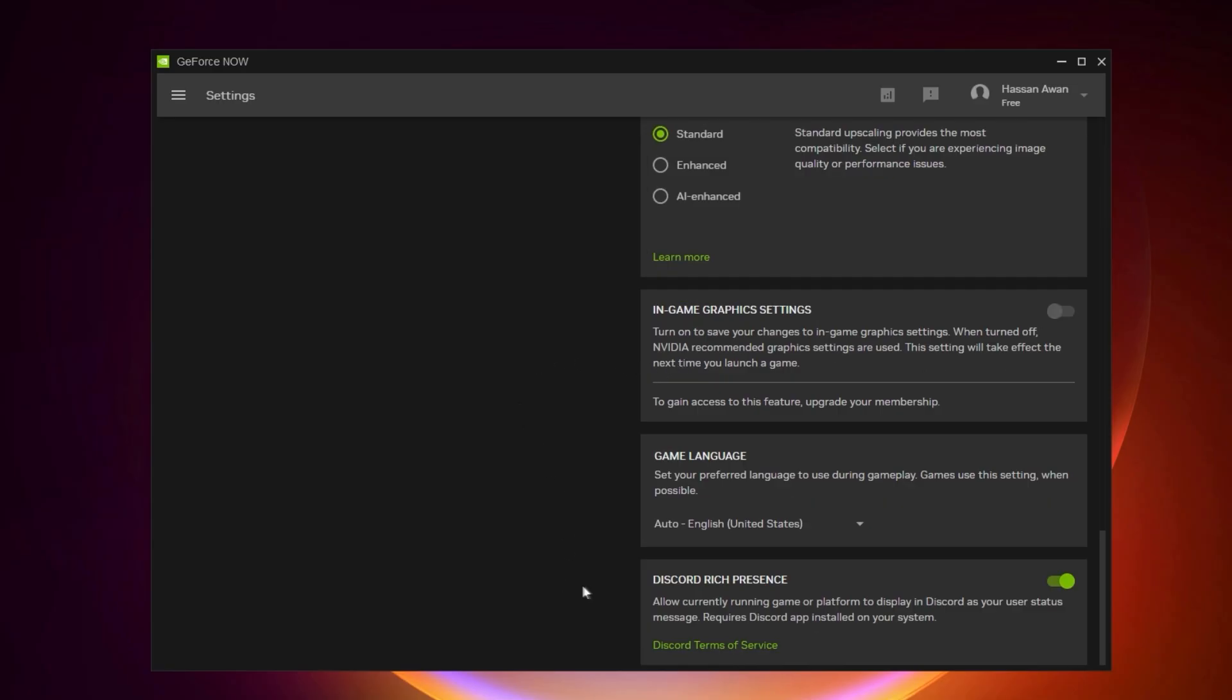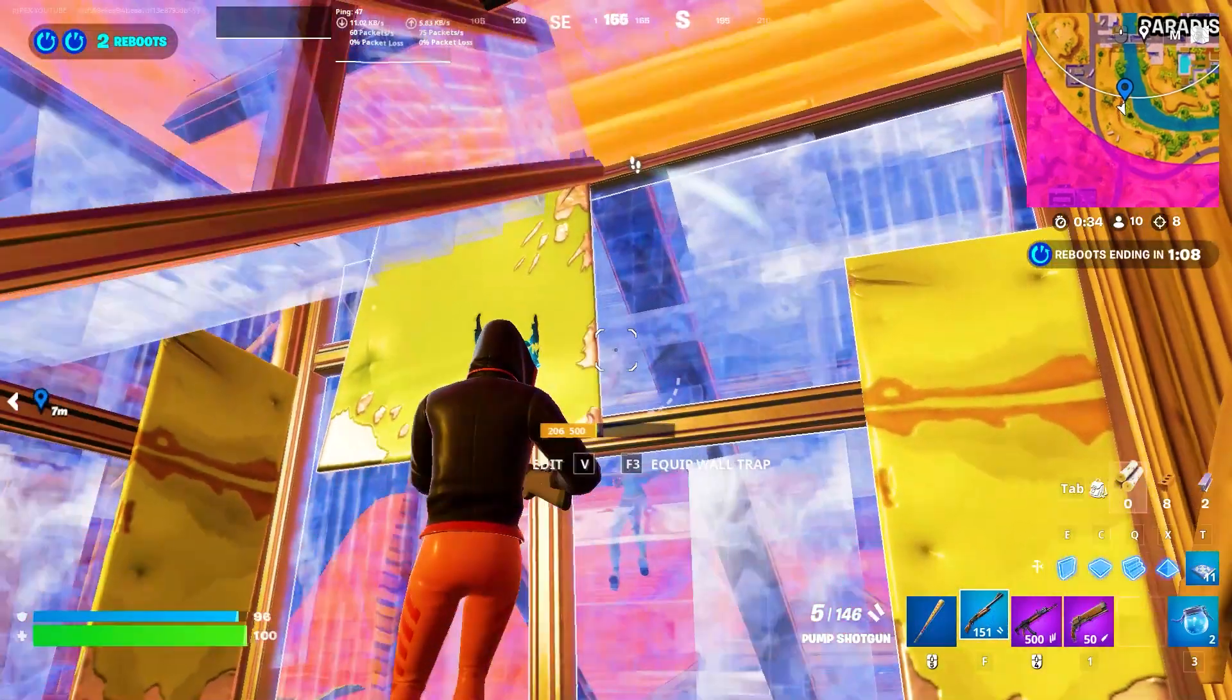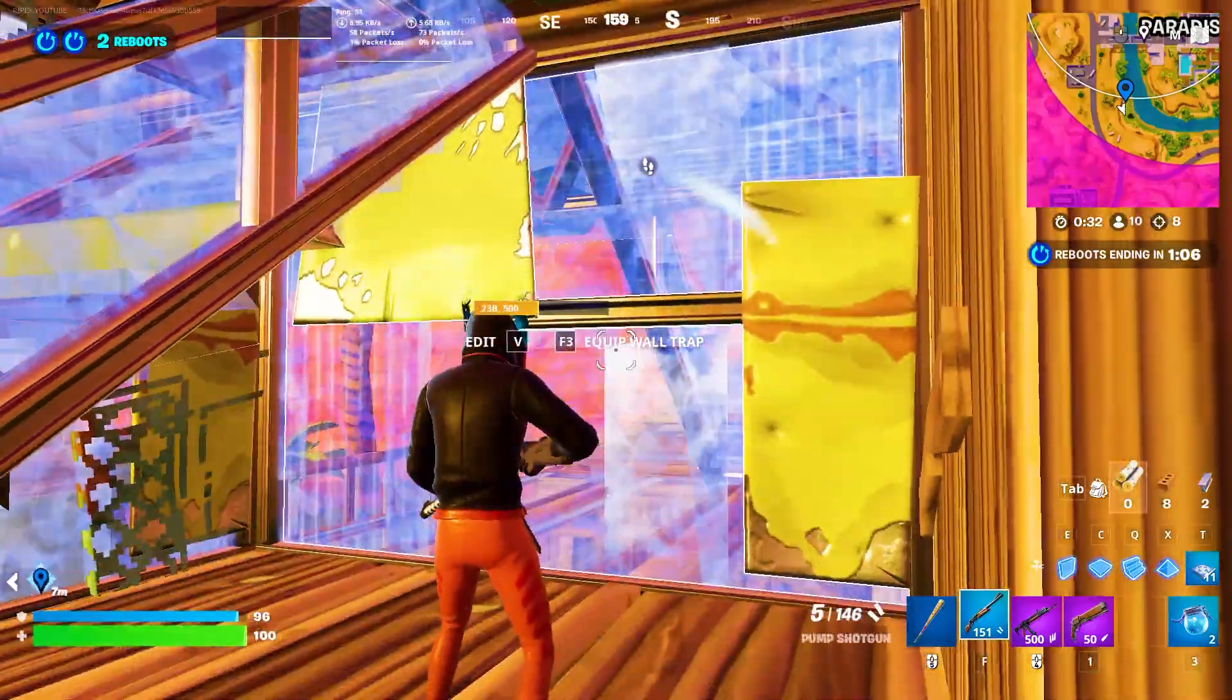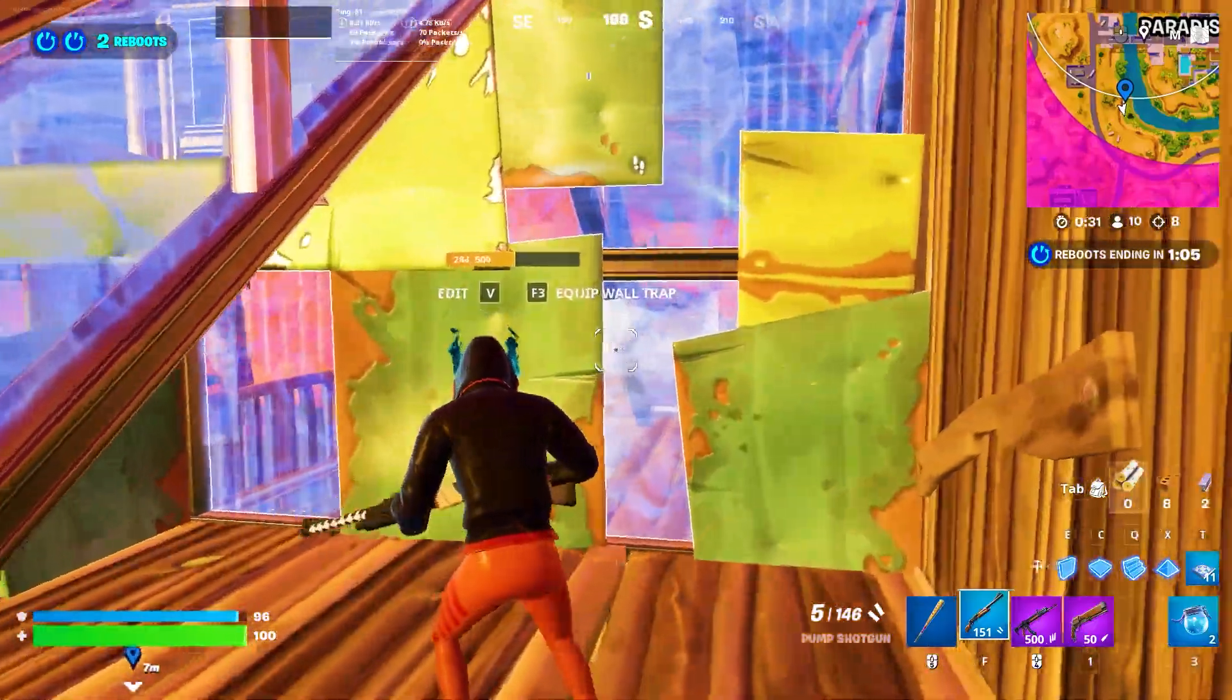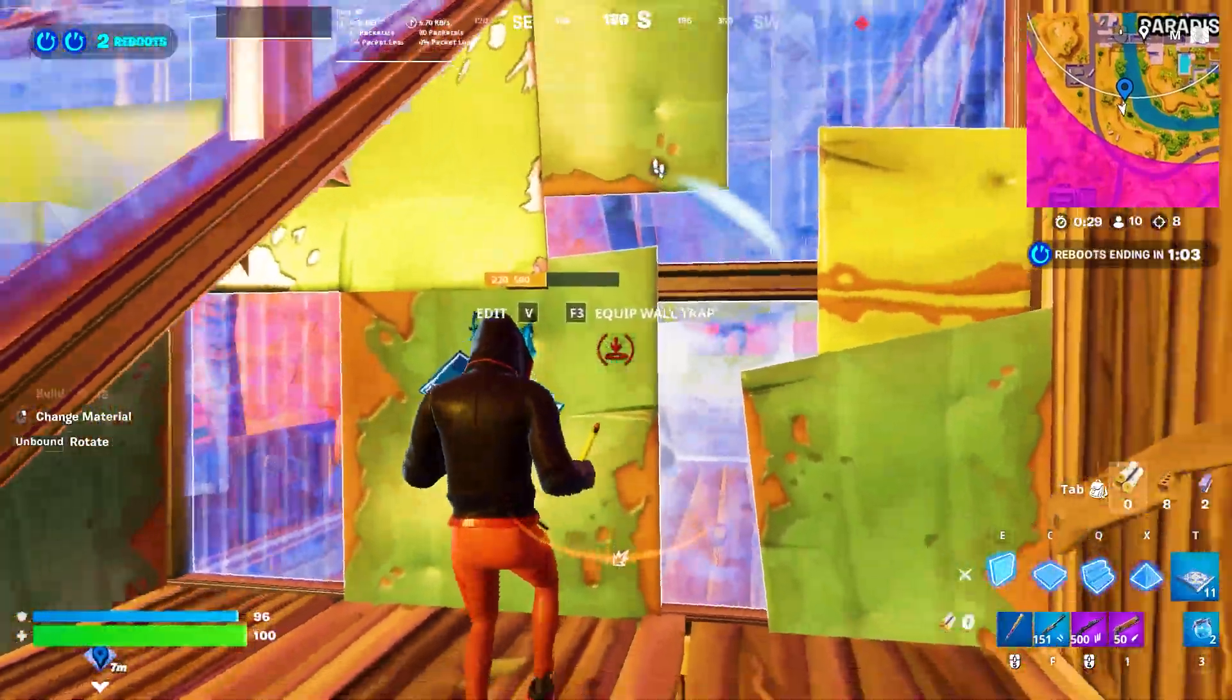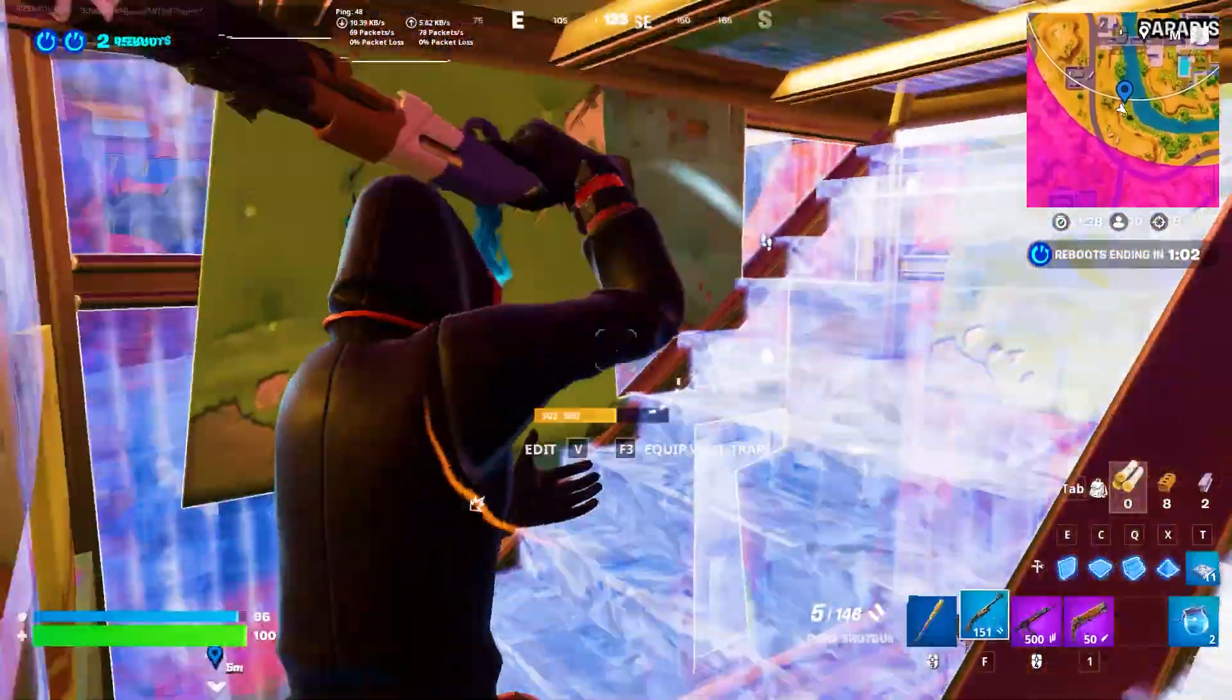Next, we go to Discord rich presence. Turn off the settings on your PC. I hope you loved this video. Please make sure to let me know your opinion about the optimization in the comments below, and I'll see you in the next video.